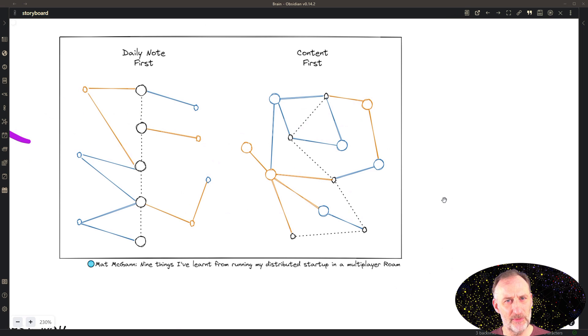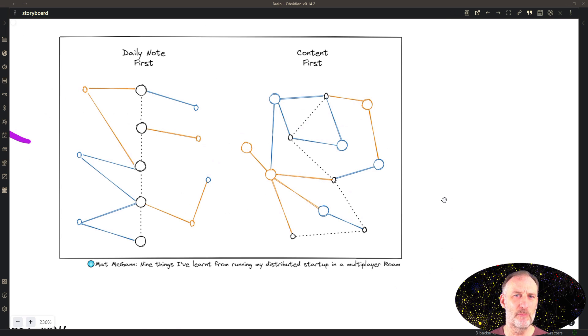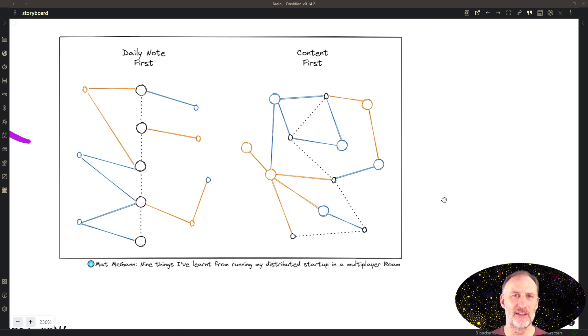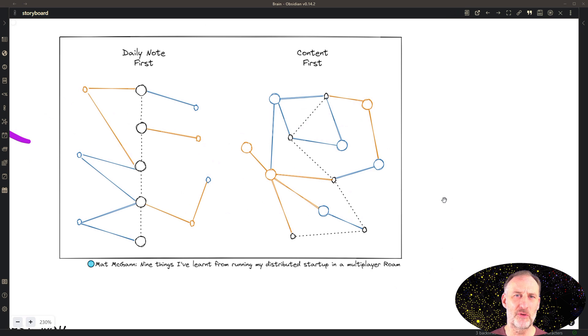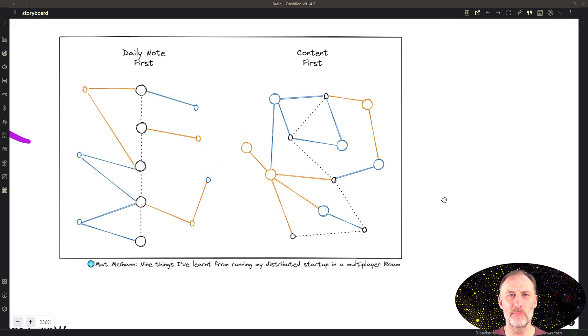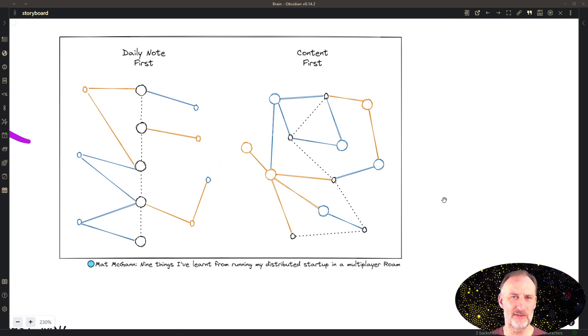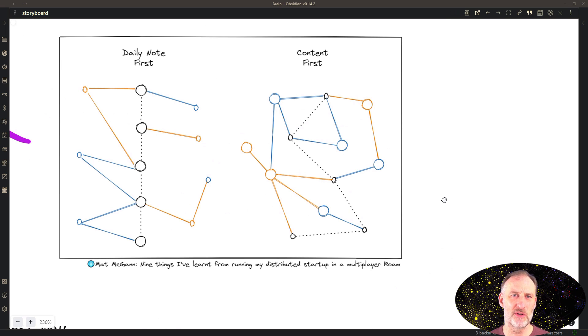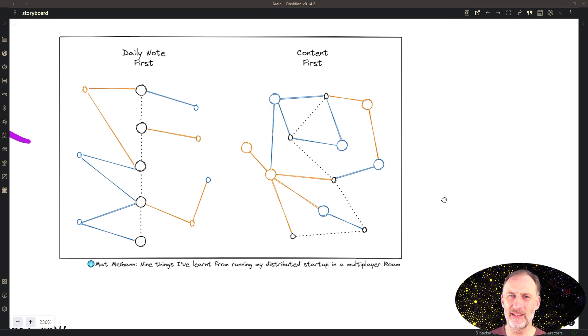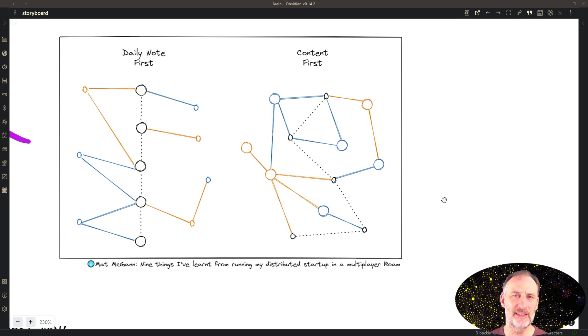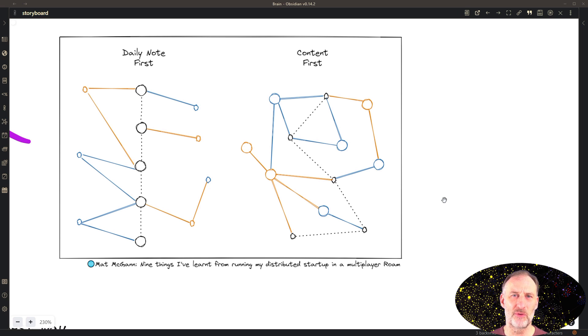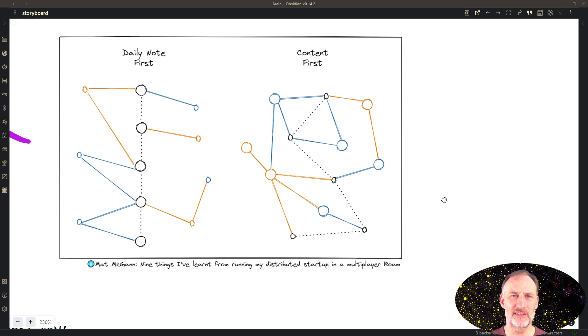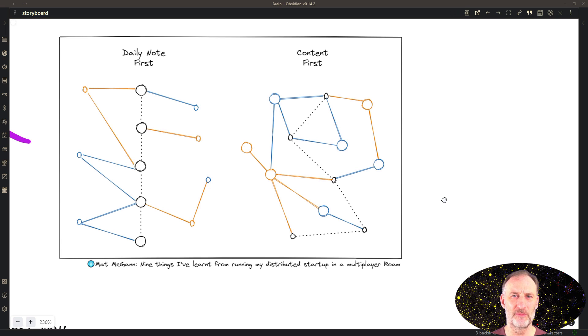In the content first approach, on the other hand, the backbone of your knowledge graph is the context within which the information is meaningful. So if you're reading a book, you're going to first link it to the topic that you're researching and not so much to the date on which you read it. You might still make a link to the date, but that is not the primary location of the information.